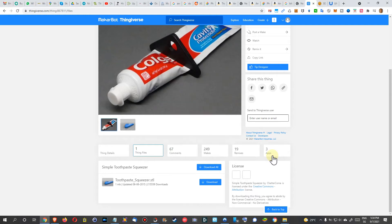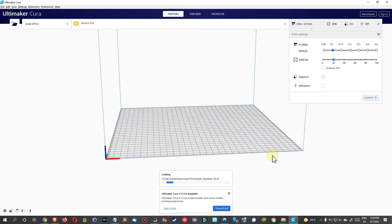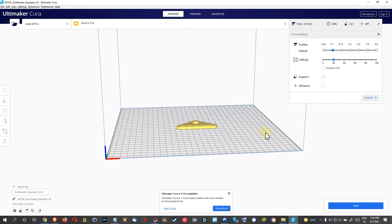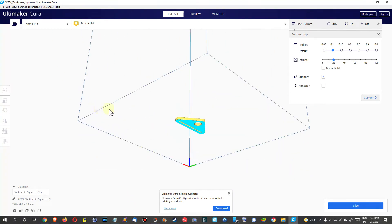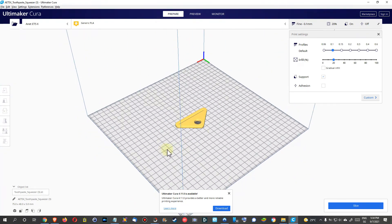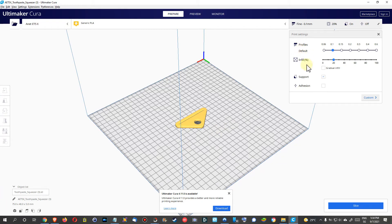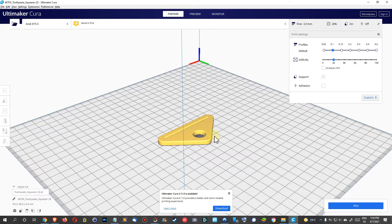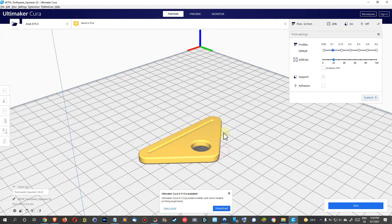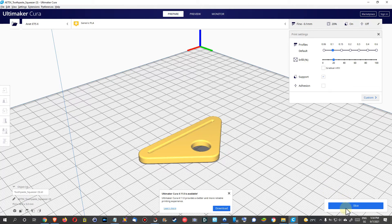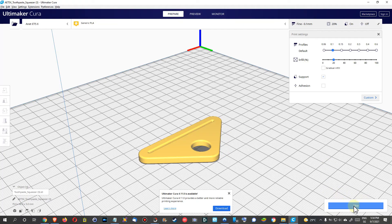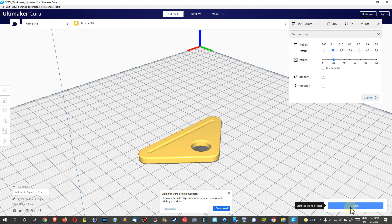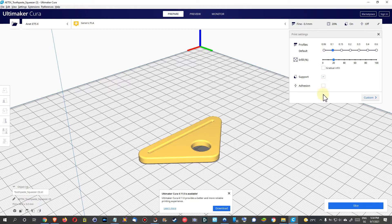But what you get here is this 3D model, you can see that here, and then you can select the options of infill, support, adhesion, everything what you want, and then slice it. That's the thing here which you need. Click on slice after you have chosen the right things. Like you can even apply a little bit of adhesion, I mean this is a really flat thing and it doesn't need any extra adhesion, so I just click on slice here.